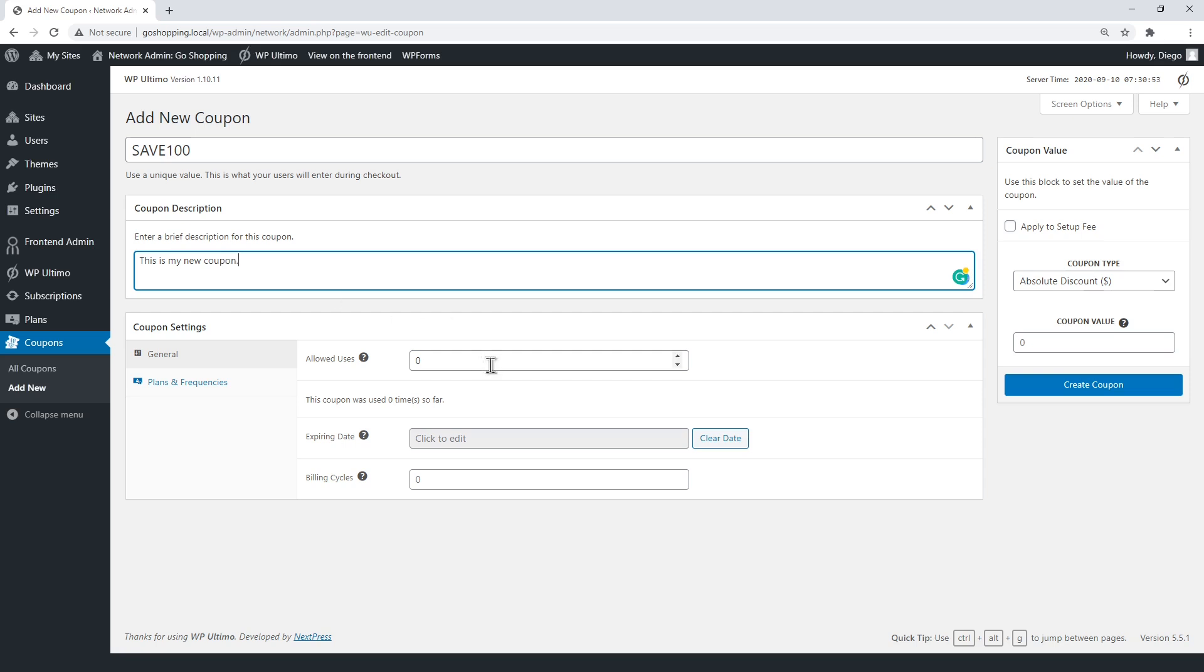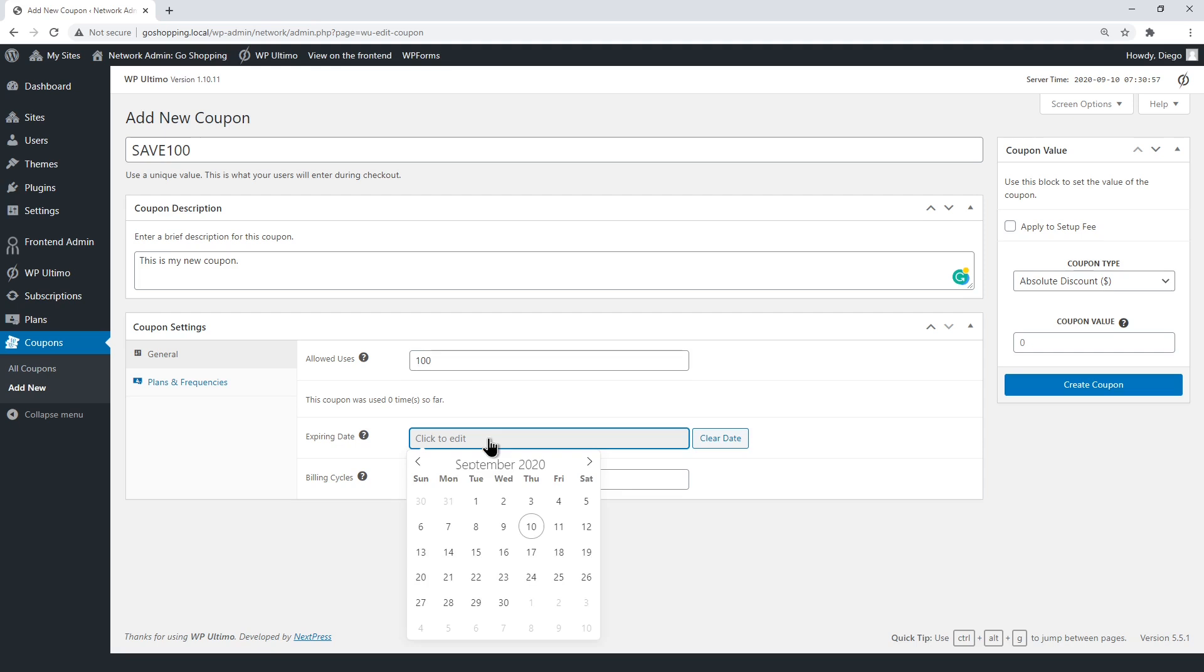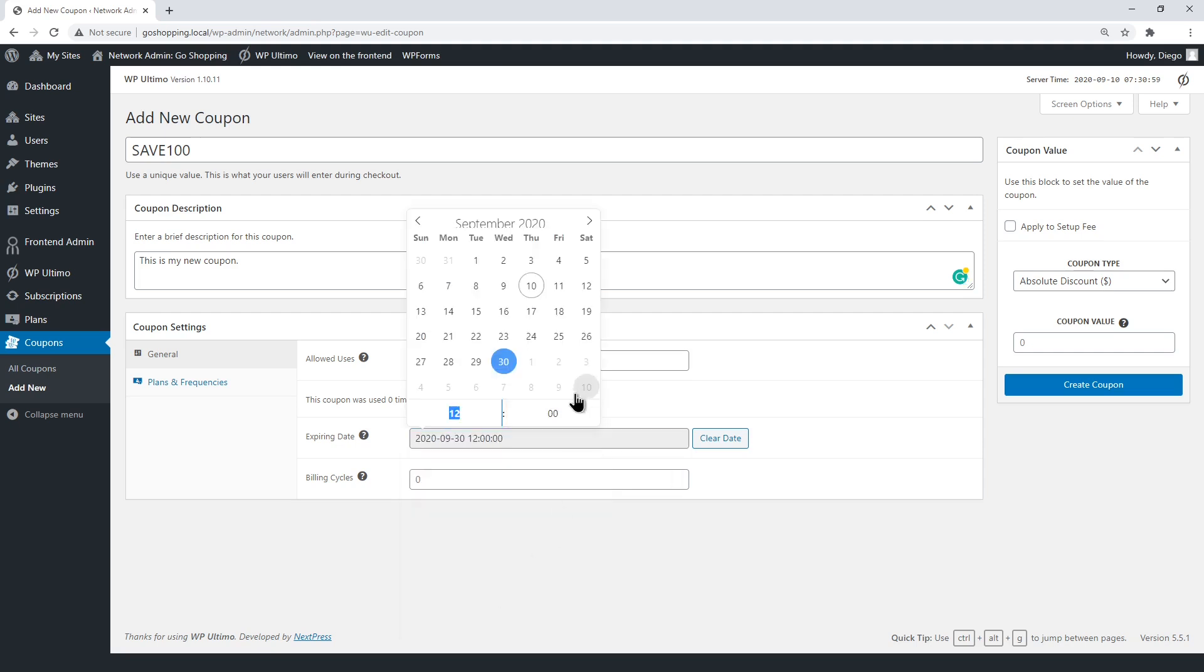Enter how many accounts can use this coupon. You can use the date and time picker to select the coupon availability.